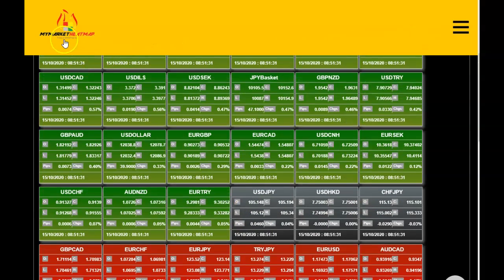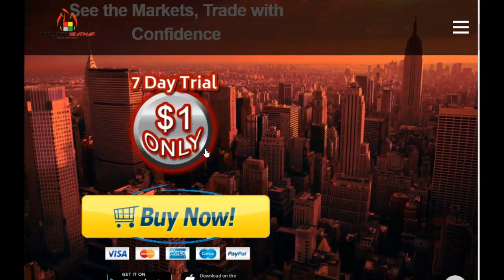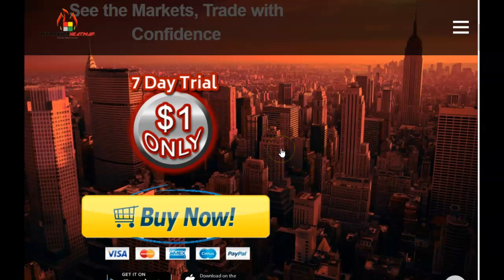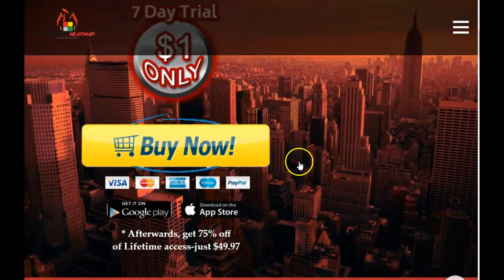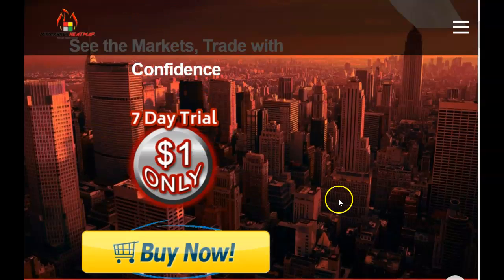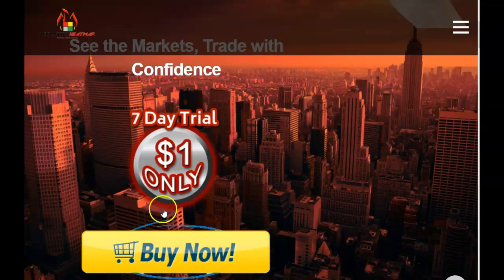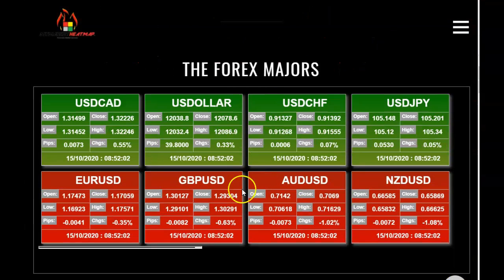That's MyMarketheatmap — you can get access for seven days for one dollar. Normally it's $199.97 for the year, but we're giving you lifetime access for a limited time only for $49.97 — that's 75% off. Go ahead and click the buy button and get started today. It's a dollar trial for seven days; cancel any time before then. Once you get to try these and see this in action, you won't know how you traded without it.